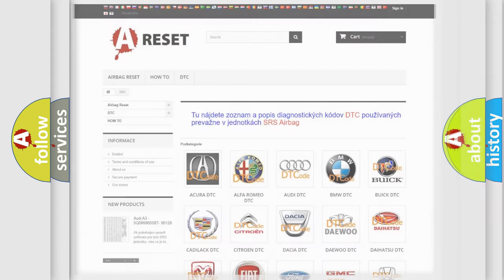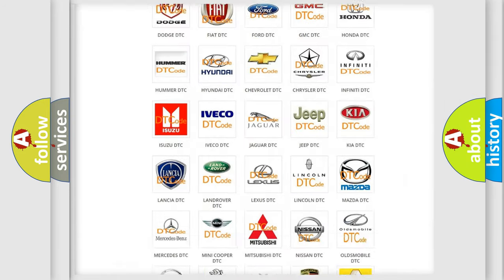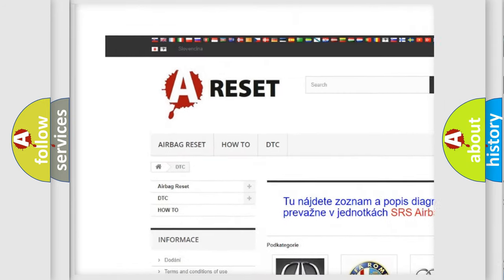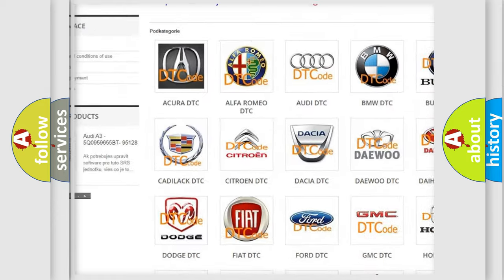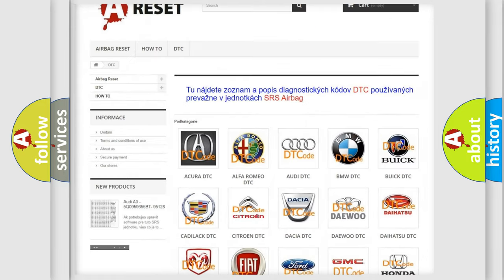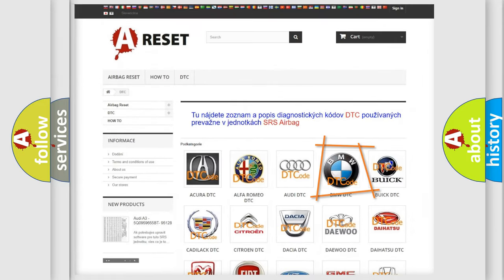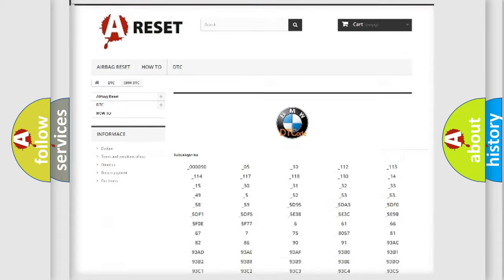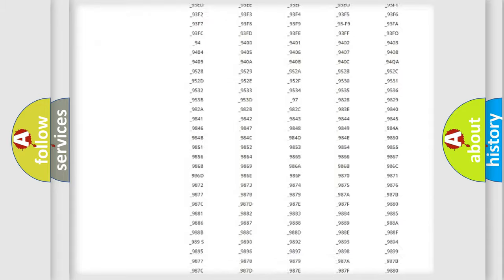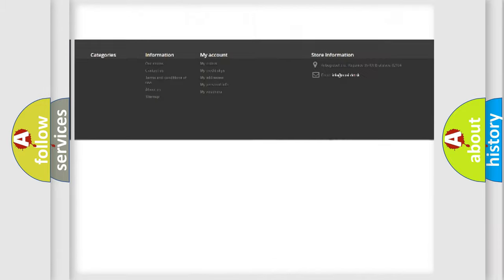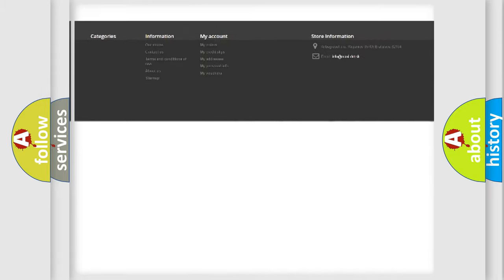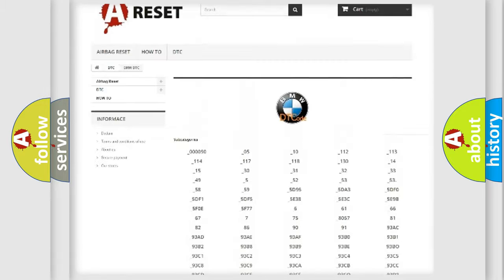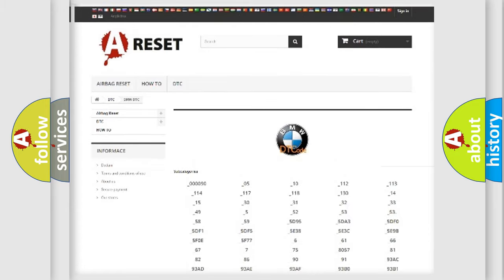Our website airbagreset.sk produces useful videos for you. You do not have to go through the OBD-II protocol anymore to know how to troubleshoot any car breakdown. You will find all the diagnostic codes that can be diagnosed in BMW vehicles,